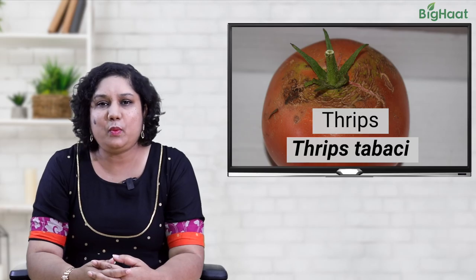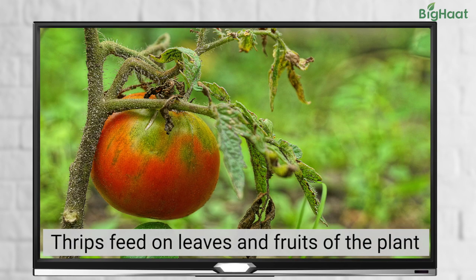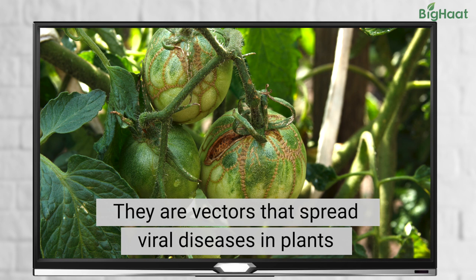First up we have thrips. When growing tomatoes it is very important to watch out for thrips. These tiny pests are especially bothersome during the fruiting stage as they feed on your tomatoes. Apart from feeding on the foliage and fruits, they can also spread viral diseases, further harming your tomato plant.